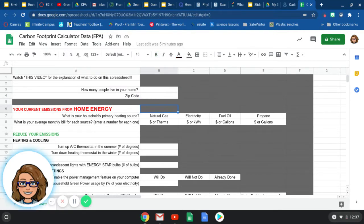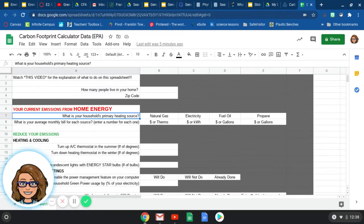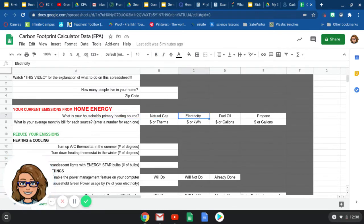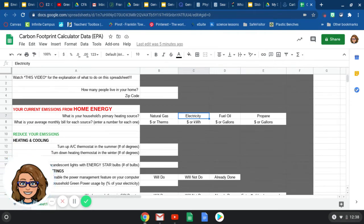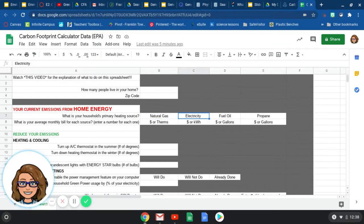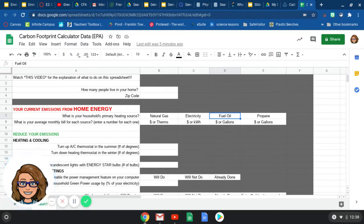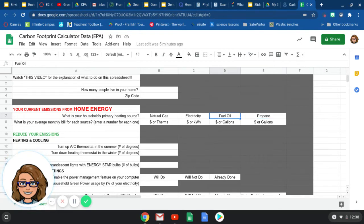All right. So the first category is your current emissions from home energy. So the first question is, what is your household's primary heating source? Most of you are either natural gas or electricity. So I would ask your parents, some of you probably have an all electric house and some of you probably use natural gas as your heating. Some of you might use electricity for certain things and natural gas for others. Fuel oil and propane you probably won't use, but you can ask your parents.